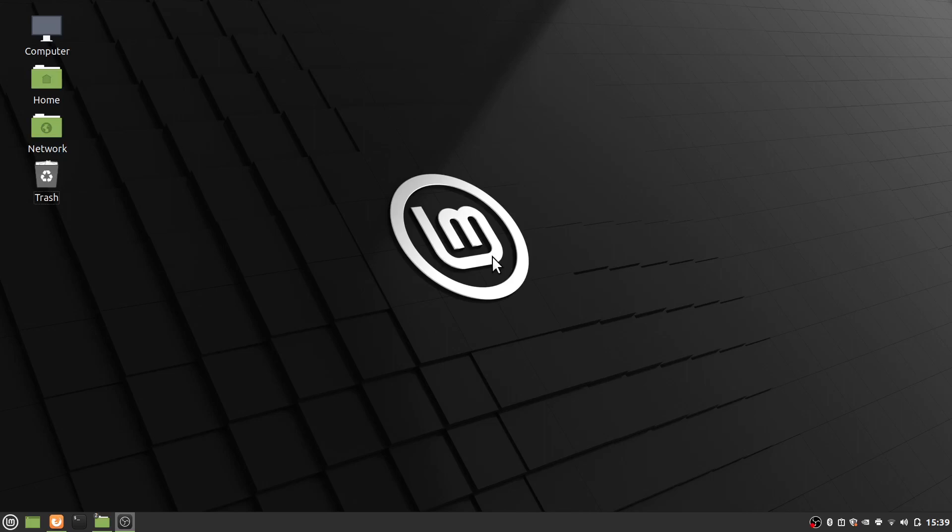Hello everyone, Max here with A1 Website Pro and today I'm going to show you how to synchronize your Google Drive on your Linux Mint operating system.